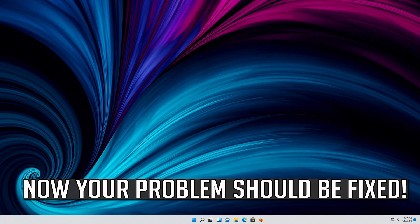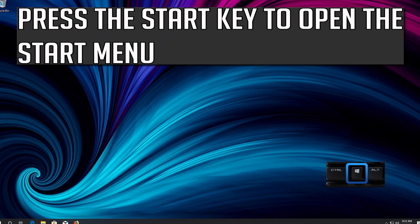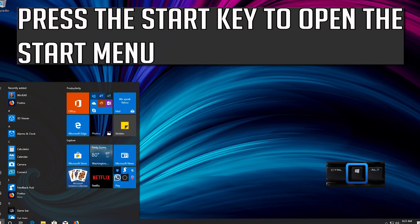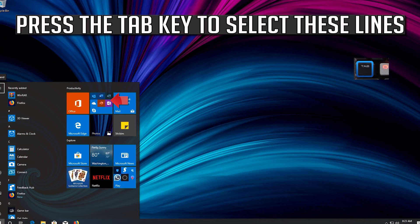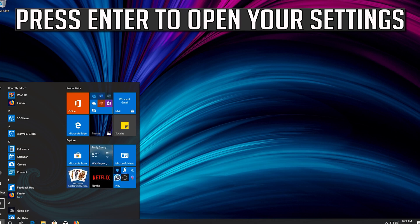Now your problem should be fixed. If that didn't work, press the Start key to open the Start menu. Press the Tab key to select these lines and go down to the Settings button. Press Enter to open your settings.